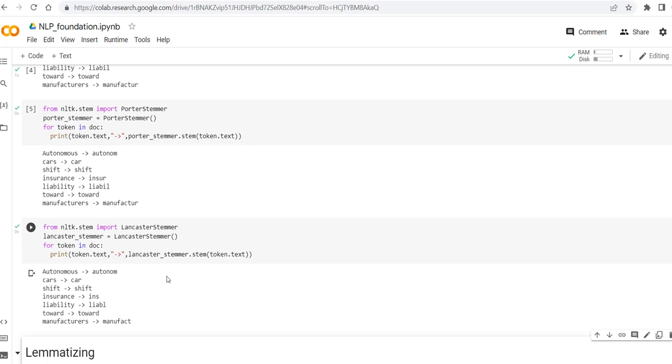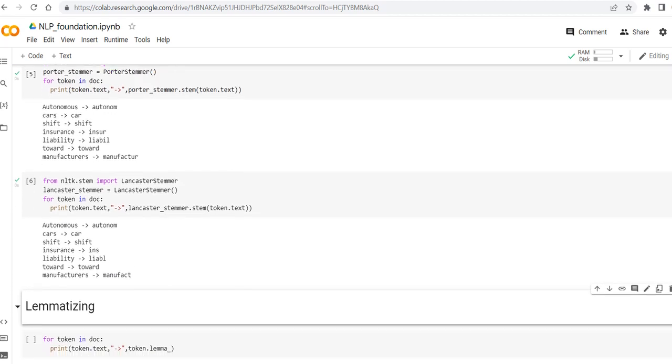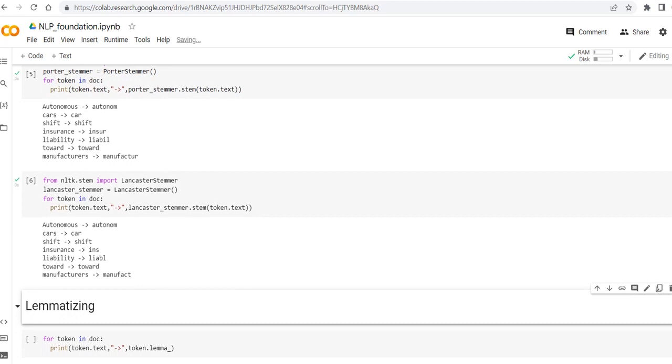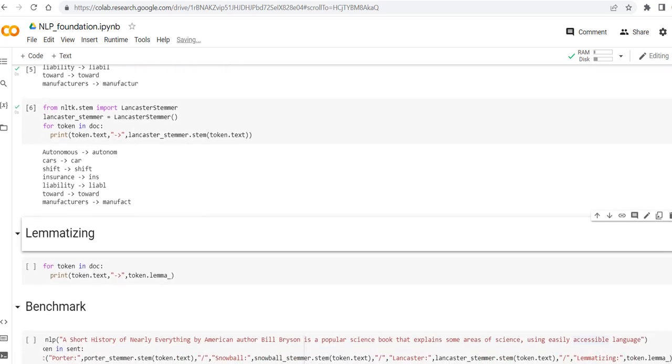Okay, here as we can see, these first three words are staying the same. Insurance is becoming ins, which is not meaningful at all, or even liability is more short, which makes it even worse, and manufacturers became manufact, which is not understandable at all.